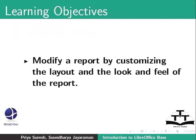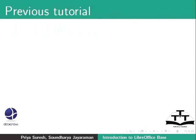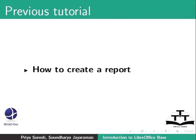For this, let us consider our familiar library database example. In the previous tutorial, we learned how to create a report and we built a report with the title Books Issued to Members Report History.